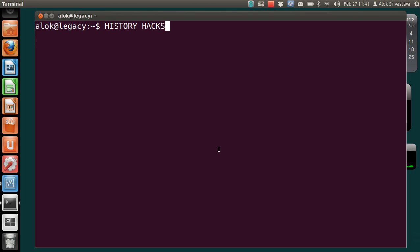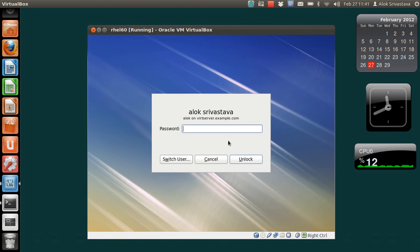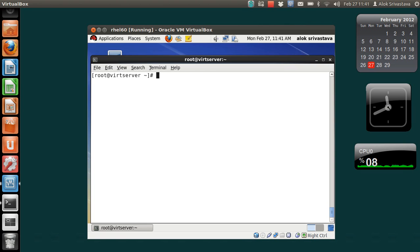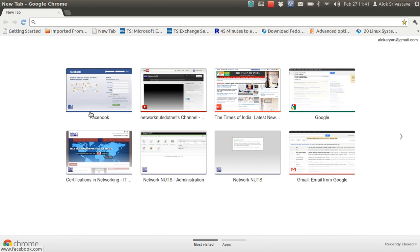Let's jump straight onto the video. I'll go to my trusted virtual machine and do an su login as root. Before we begin, I recommend all of you to please connect with us on our Facebook page — facebook.com/NetworkNuts — please join and like the page.